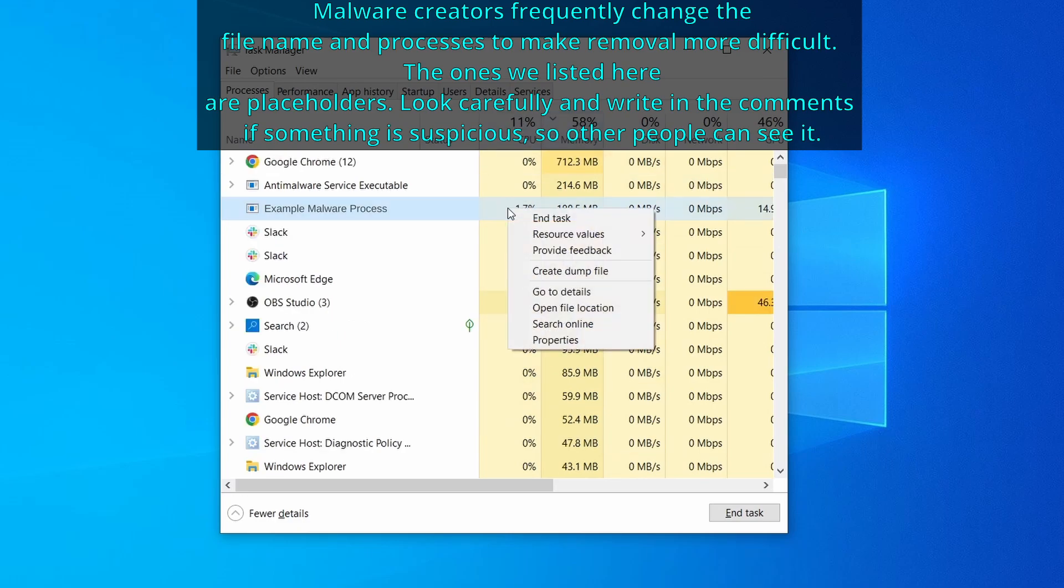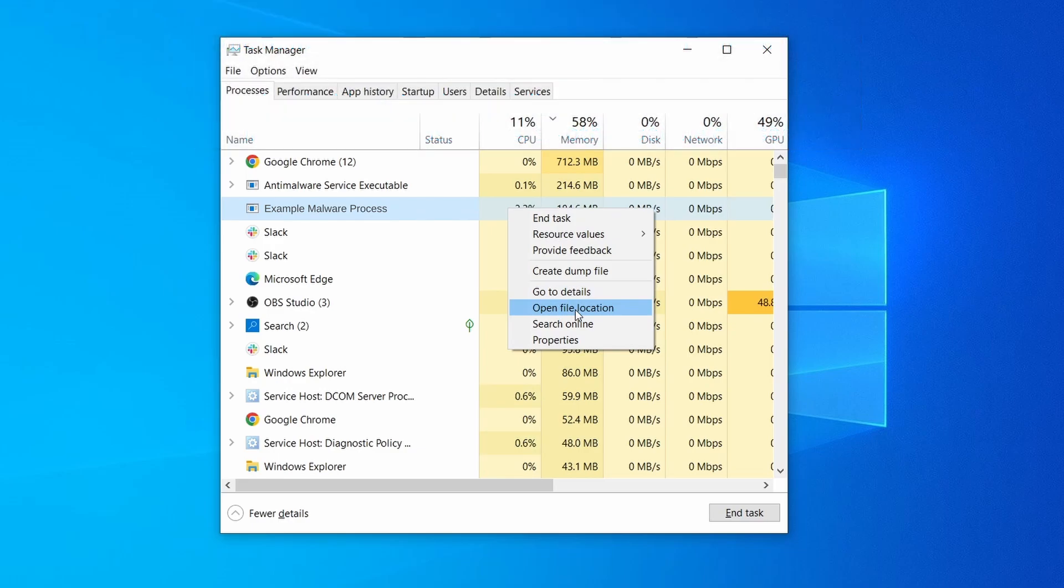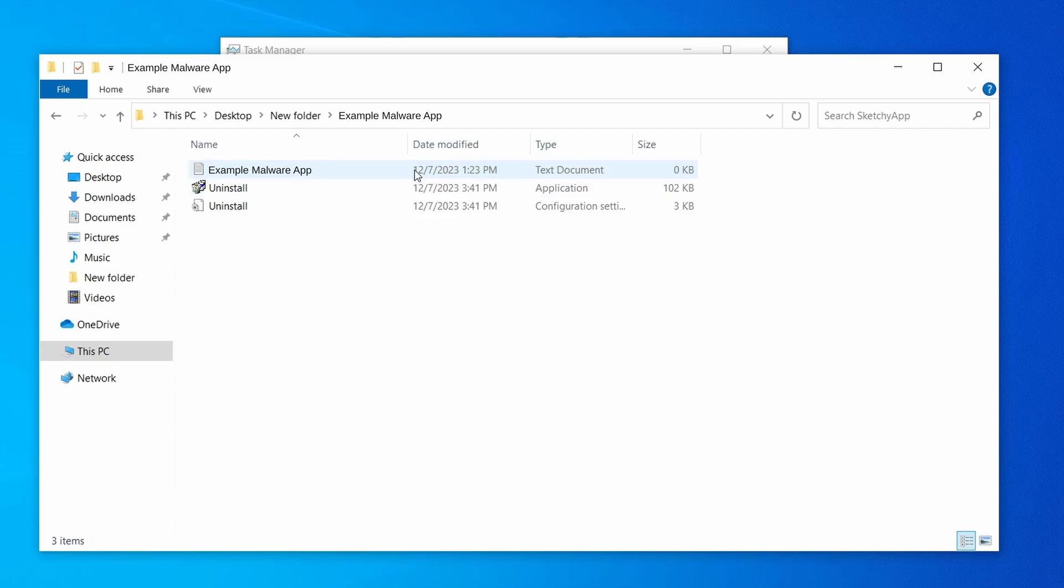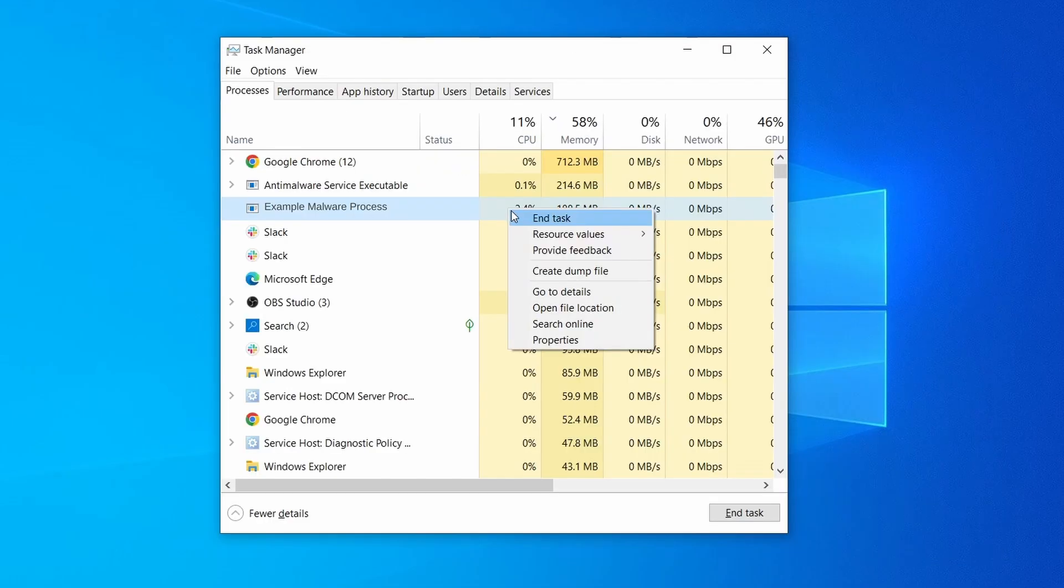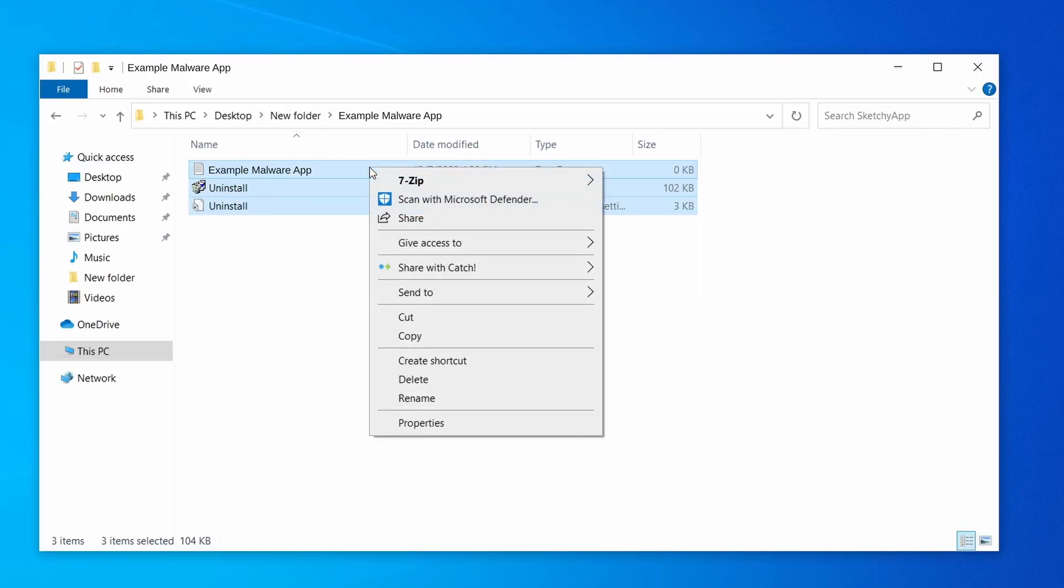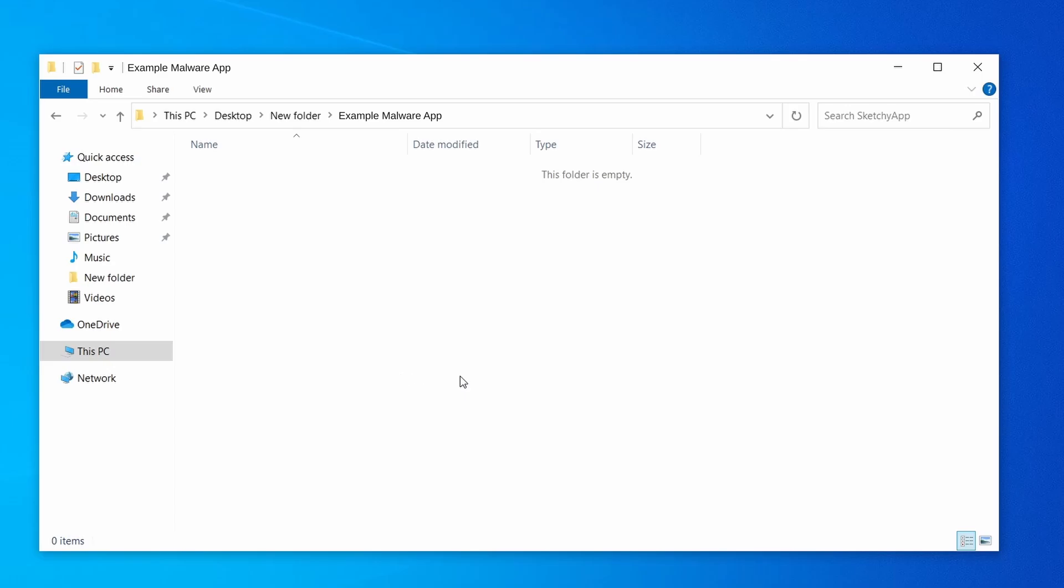If among those processes you notice anything that seems suspicious and could be linked to the malware, right click it and select open file location. Now right click the process again, select end task, and then immediately delete everything in the file location folder that you just opened.